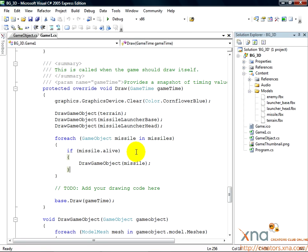In XNA Game Studio, audio is contained within audio projects, which are built using the Microsoft Cross-Platform Audio Creation Tool, or XACT. XACT comes with XNA Game Studio, and we're going to start using it right now.